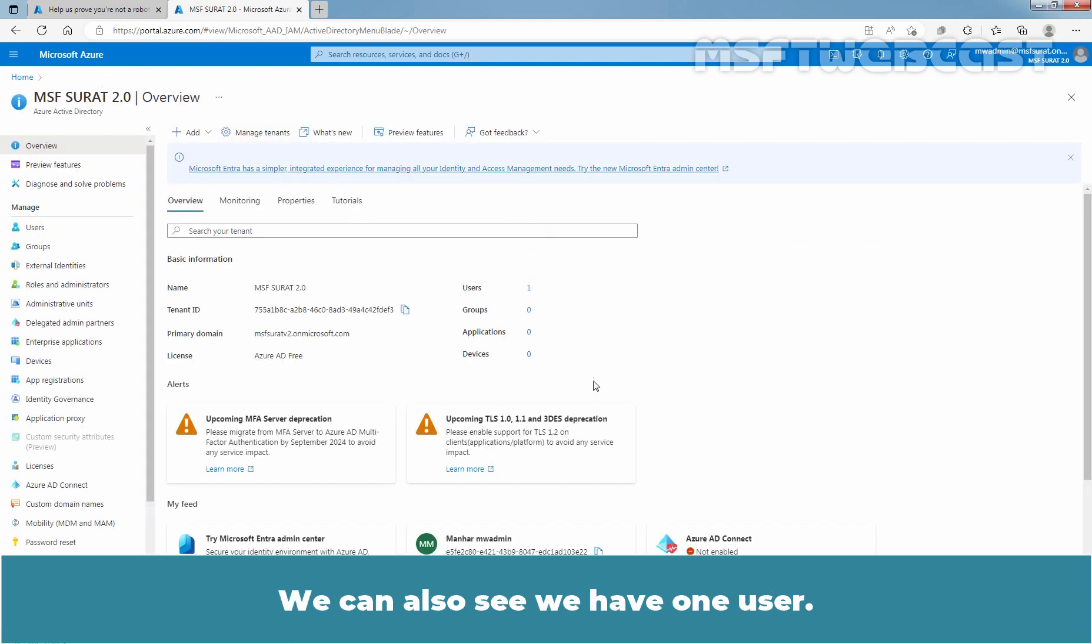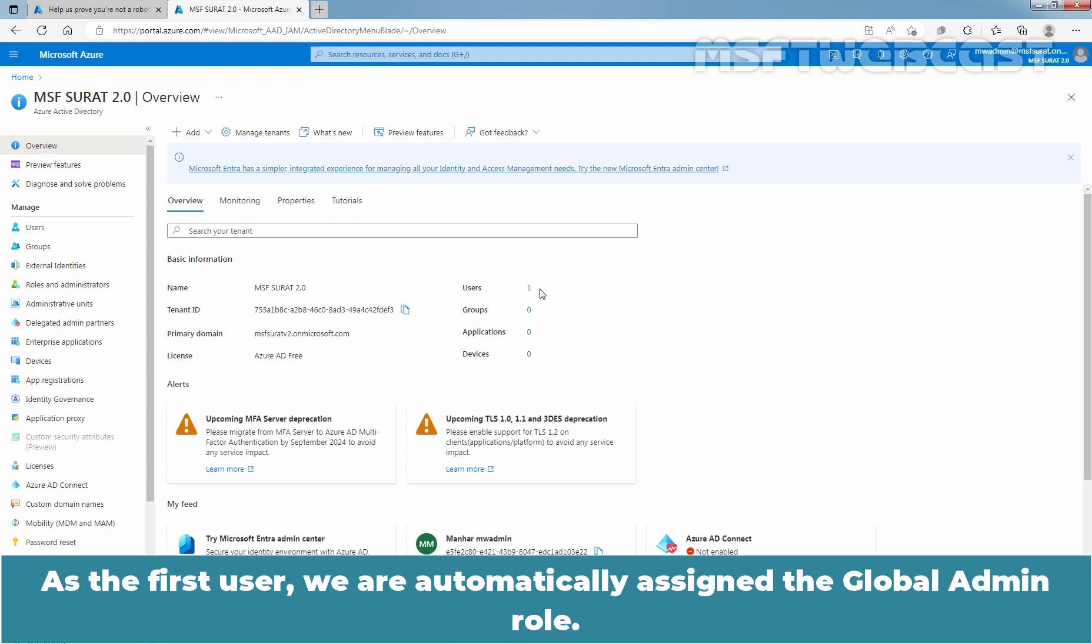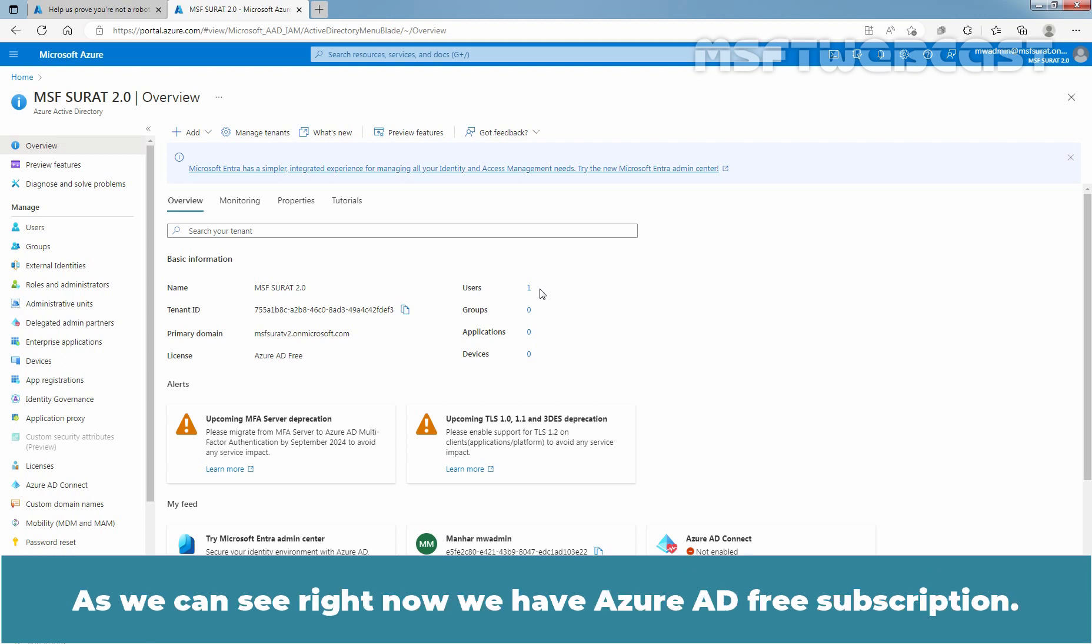We can also see we have one user. When we create a new Azure AD tenant, we become the first user of that tenant. As the first user, we are automatically assigned the global admin role. As we can see, right now we have Azure Active Directory free subscription.